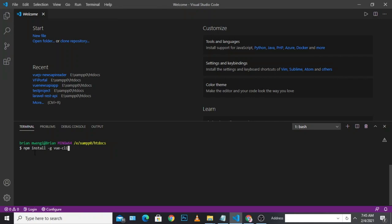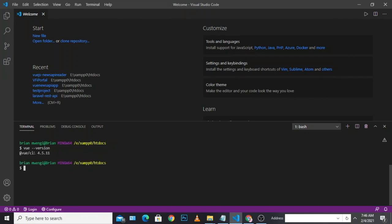Once you run this command, it should install the Vue CLI. Since I already have the Vue CLI installed, we can just check the version. Run 'vue --version' and it will show you the latest Vue version installed. In my case, I already have Vue CLI 4.5.11 installed, so we can get started.